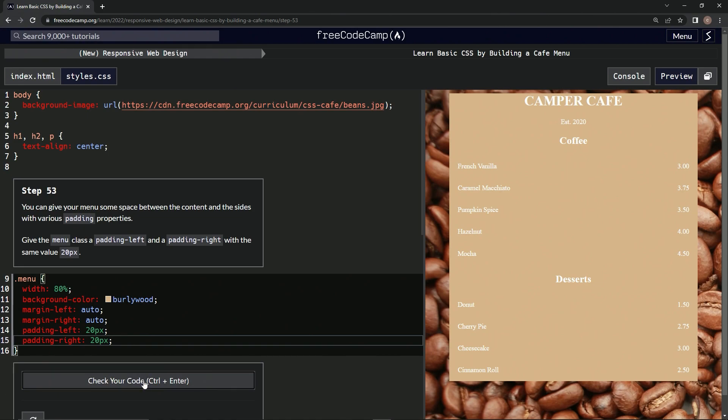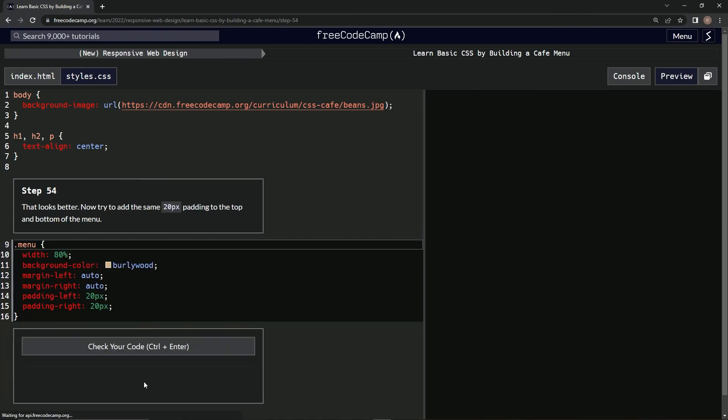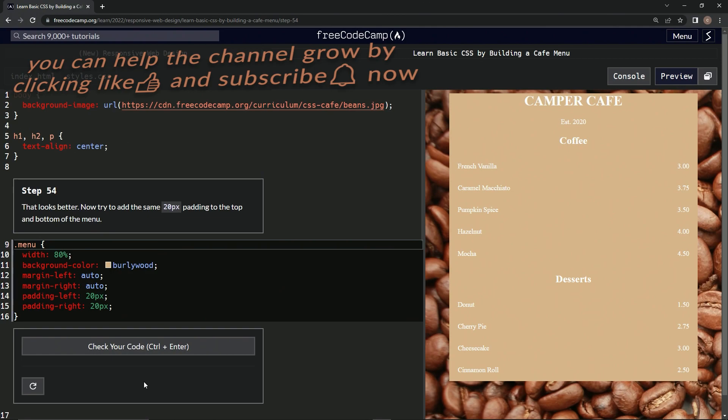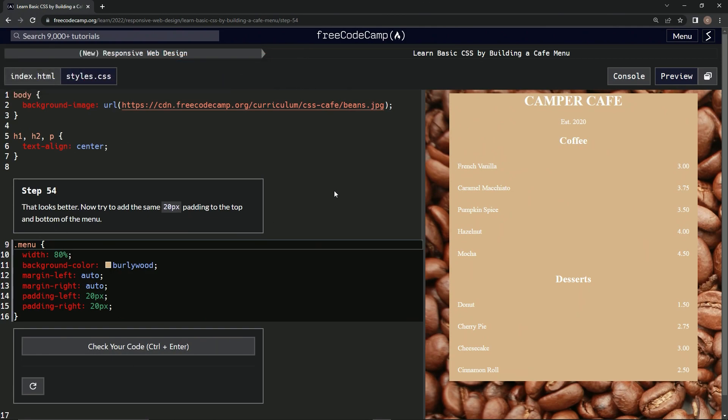All right, so let's check it. Looks good. Submit it. And now we're on step 54, and we'll see you next time.